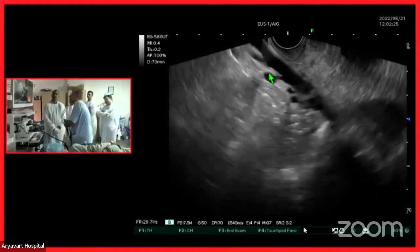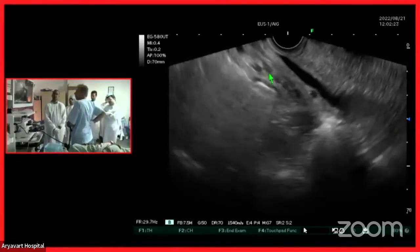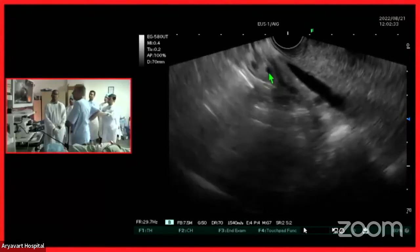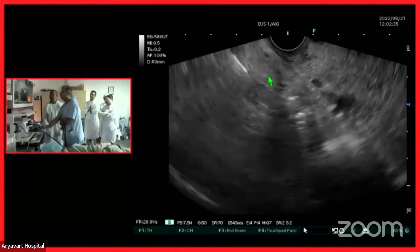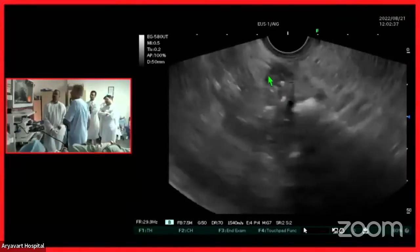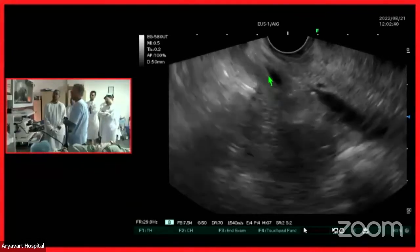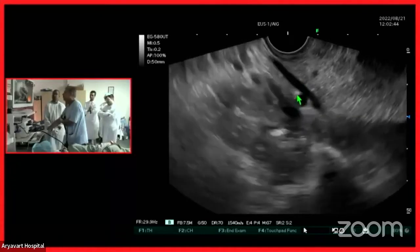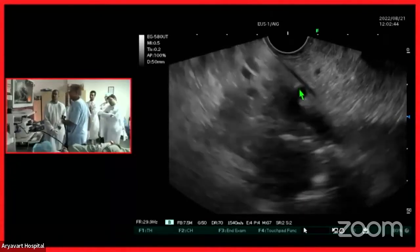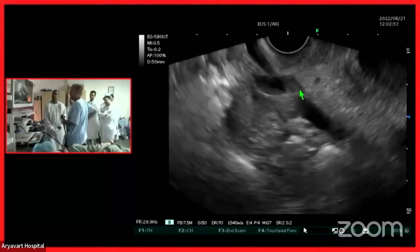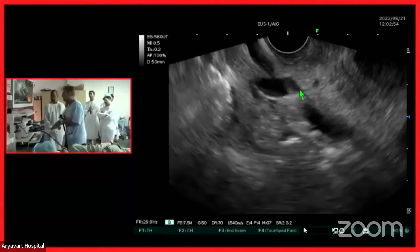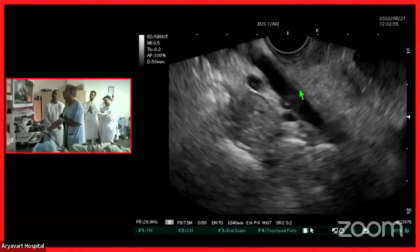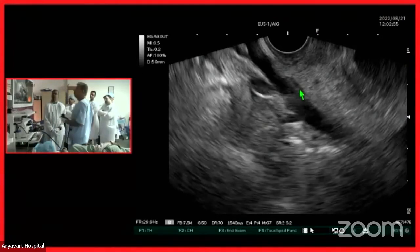I would like to bring your attention to the fact that I am seeing the superior mesenteric vein and superior mesenteric artery. A little emphasis on the sign of indentation is required here, because there is a vessel which is indenting this structure. This is a branch of the superior mesenteric artery.